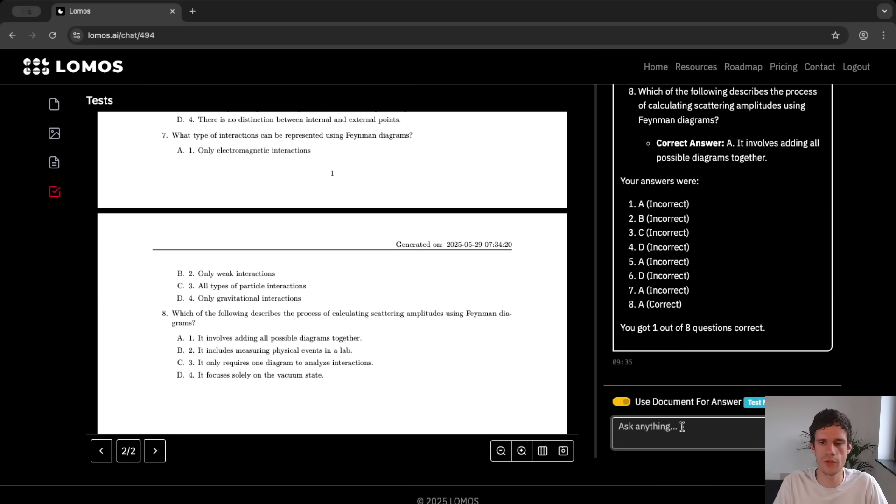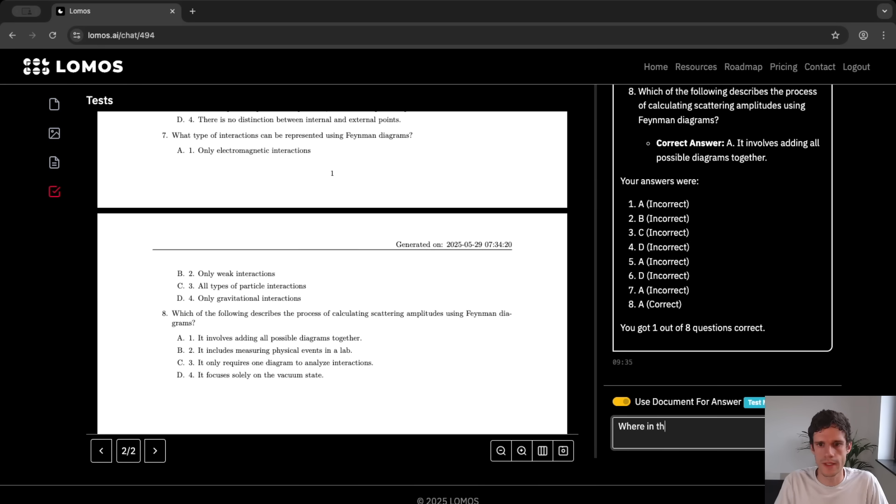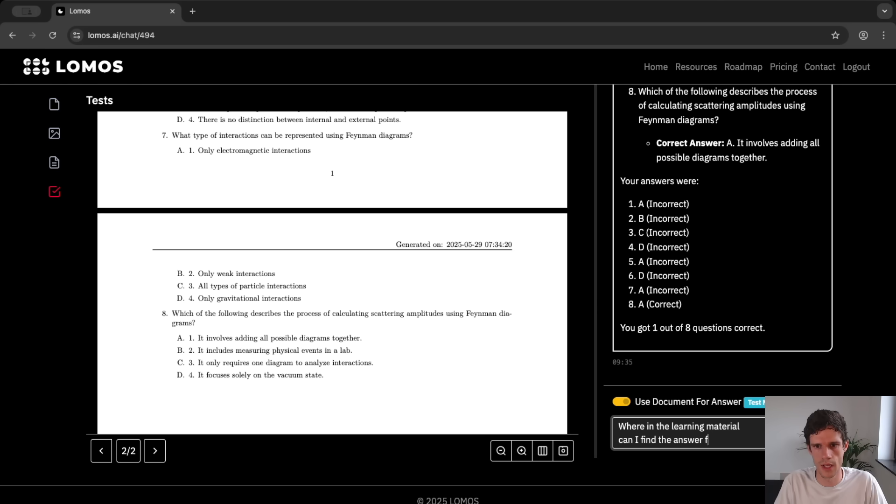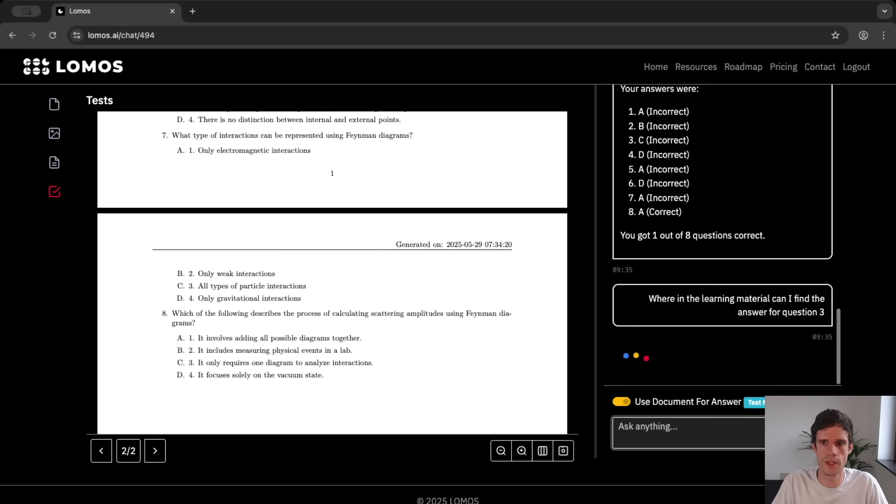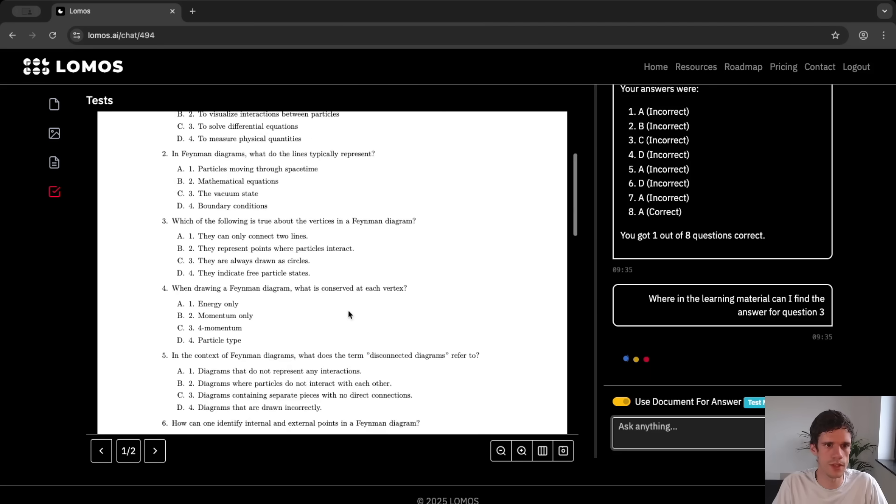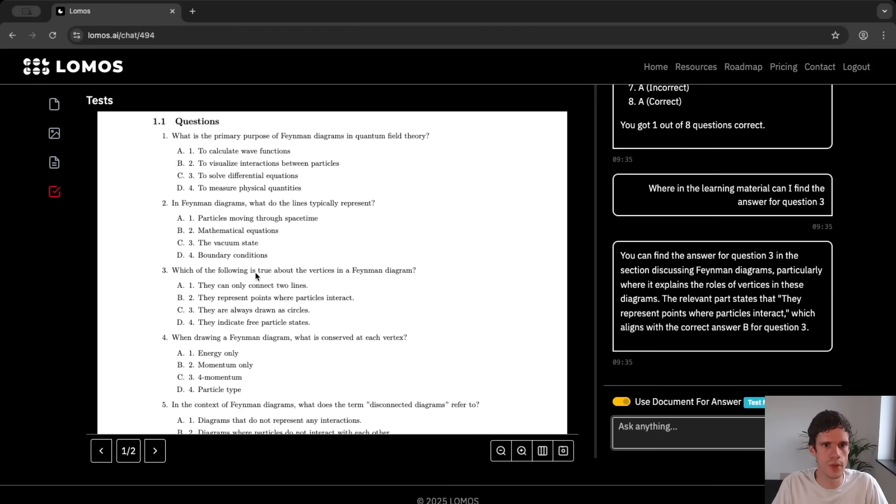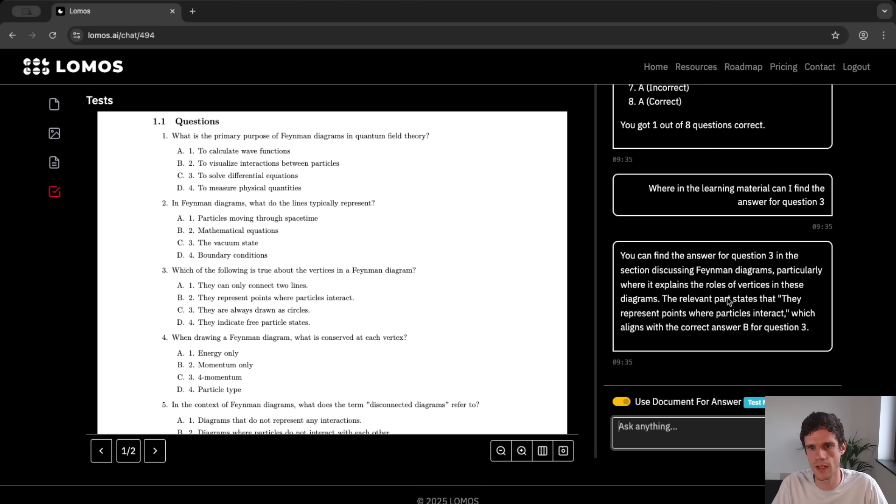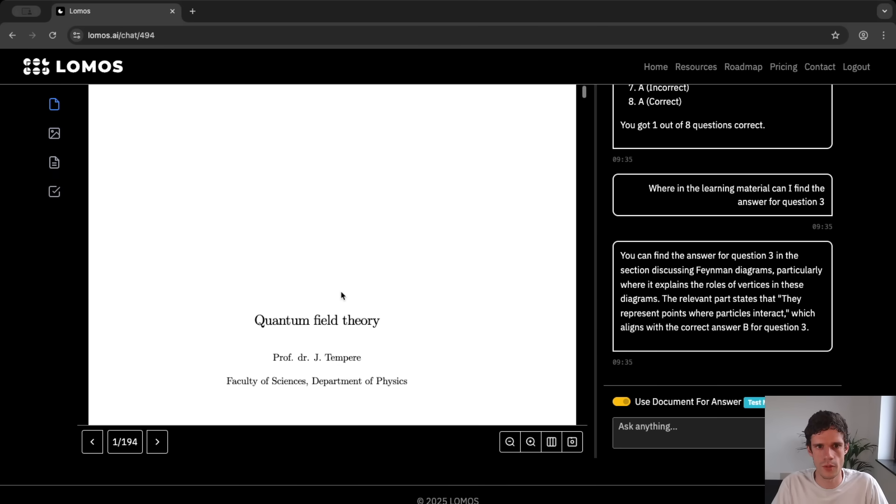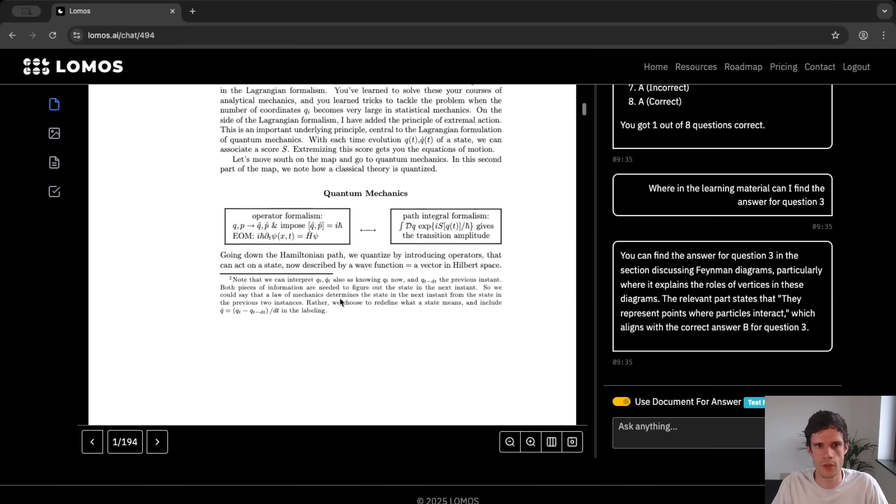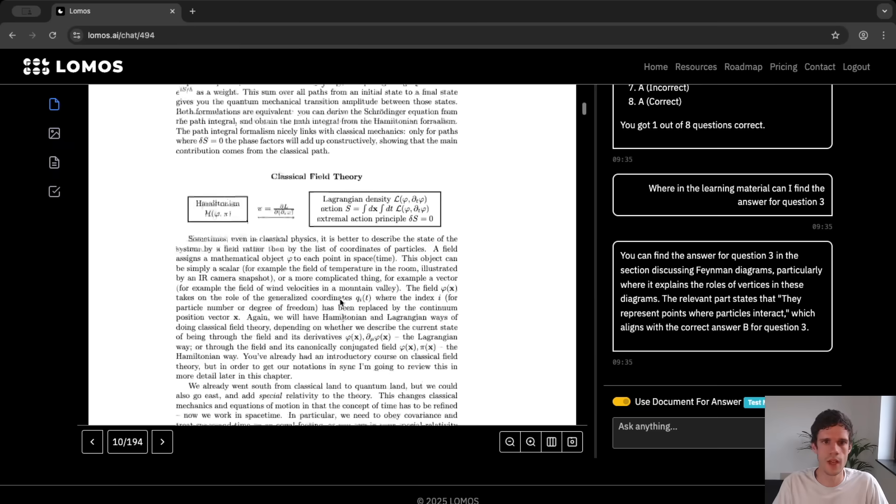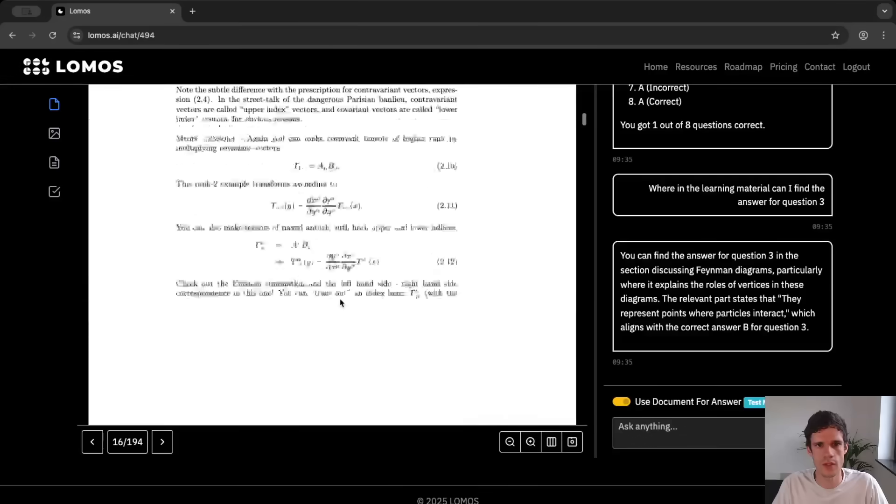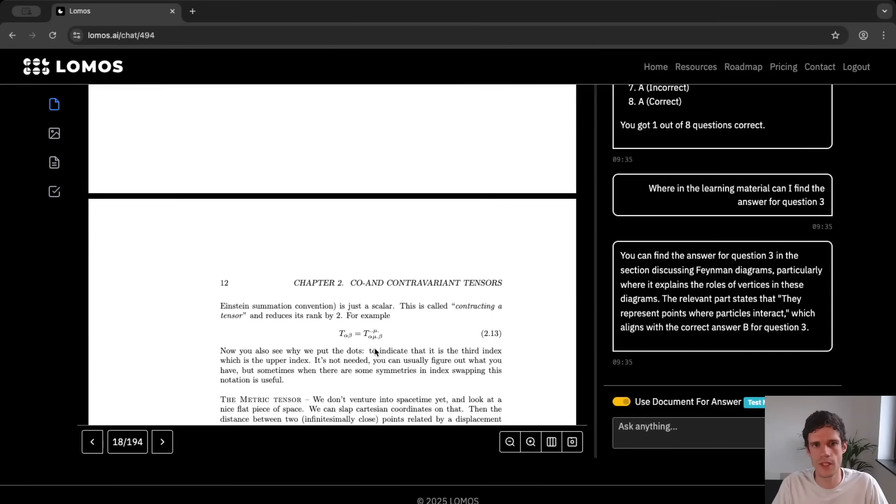You can of course also ask a hint for instance where in the learning material can I find the answer for question three. So question three if we scroll up which of the following is true about the vertices of Feynman diagrams. So it says that you can find the answer for question three in the section discussing Feynman diagrams particularly where it explains and so on. So then here even though this is a test chat we can also access our document again. So during the test we can just look at the document and scroll through it to see if we can find the answer.